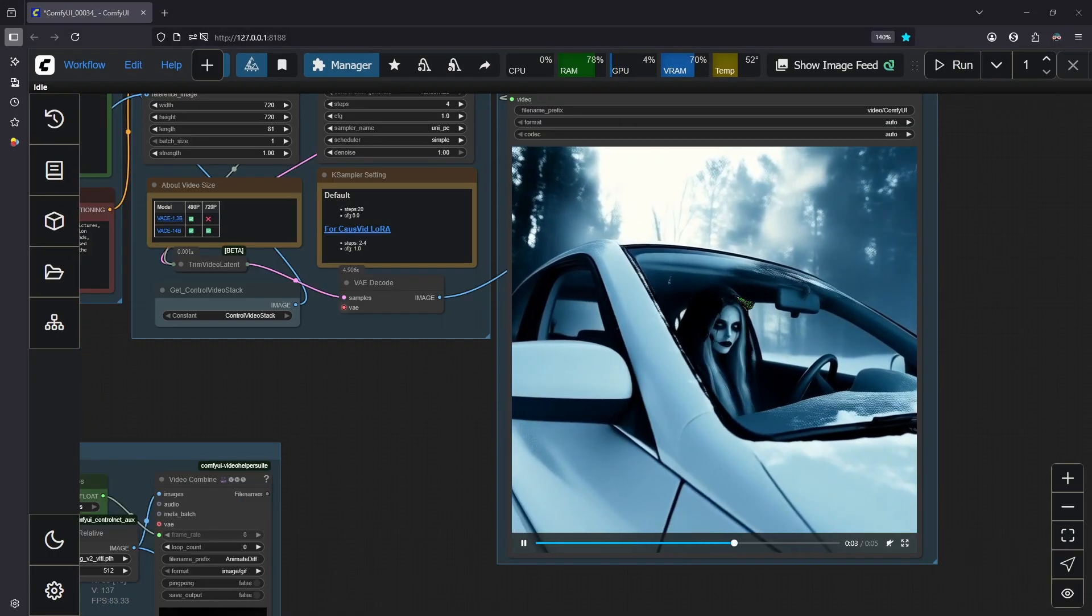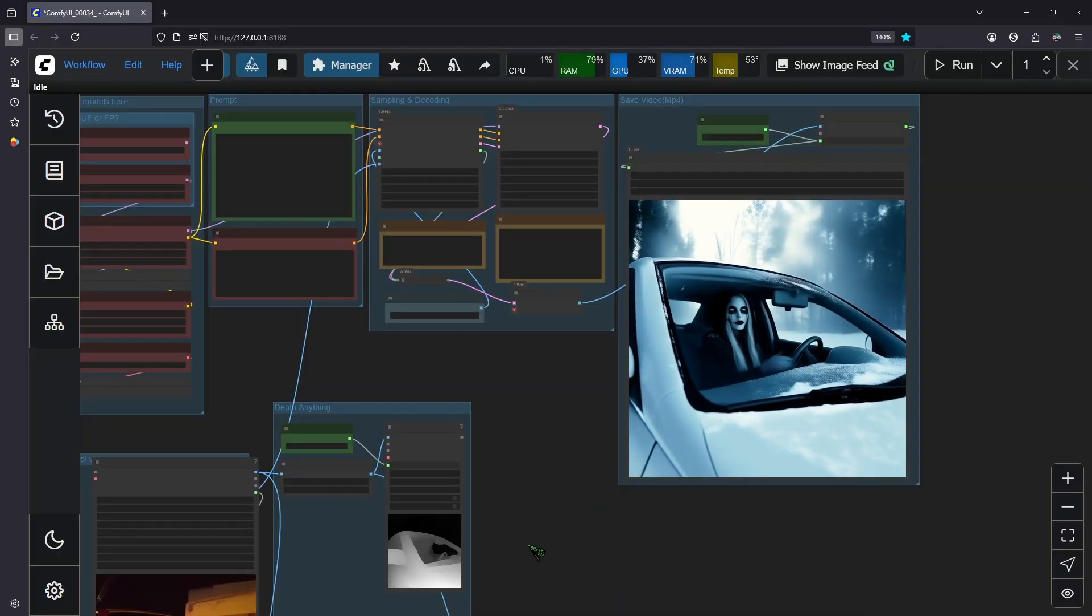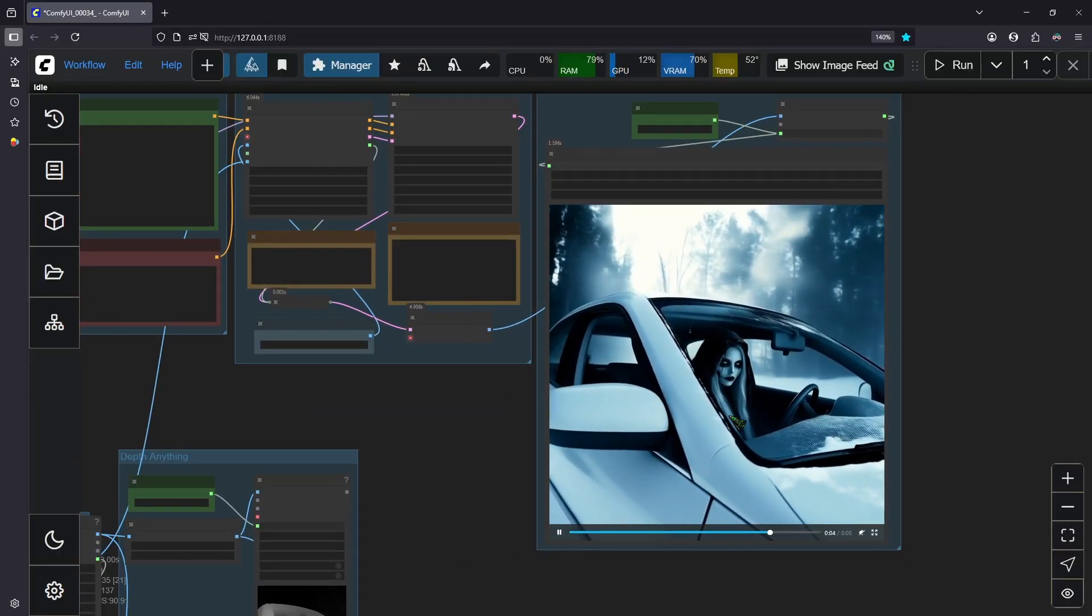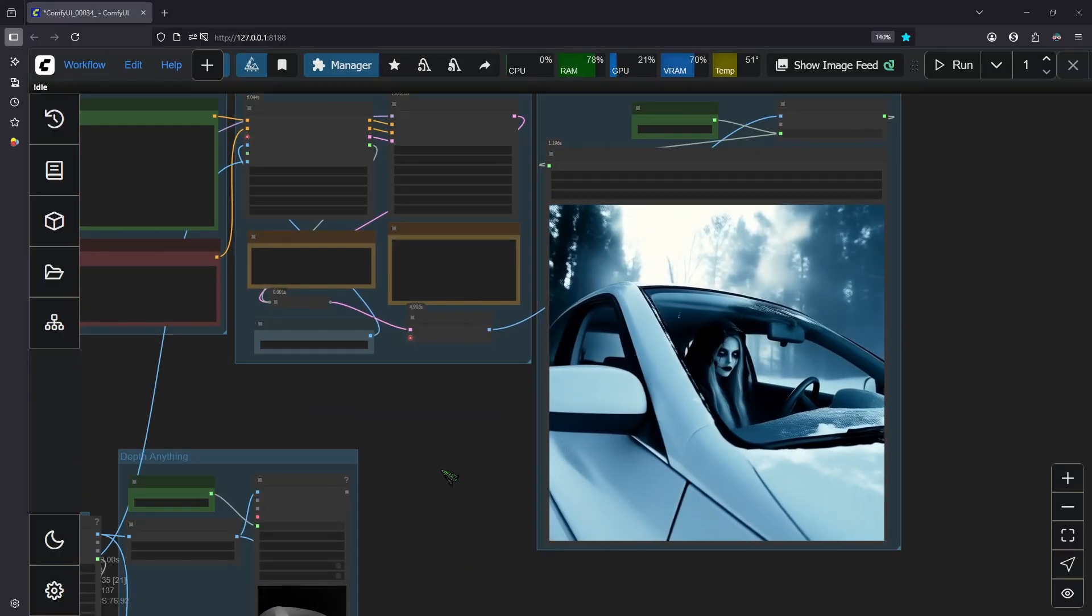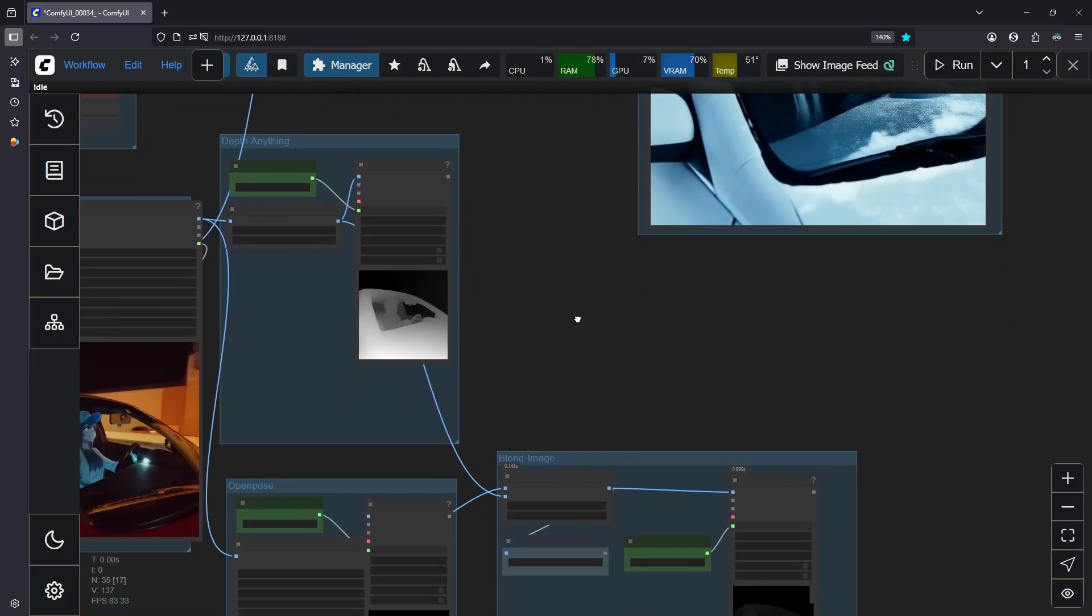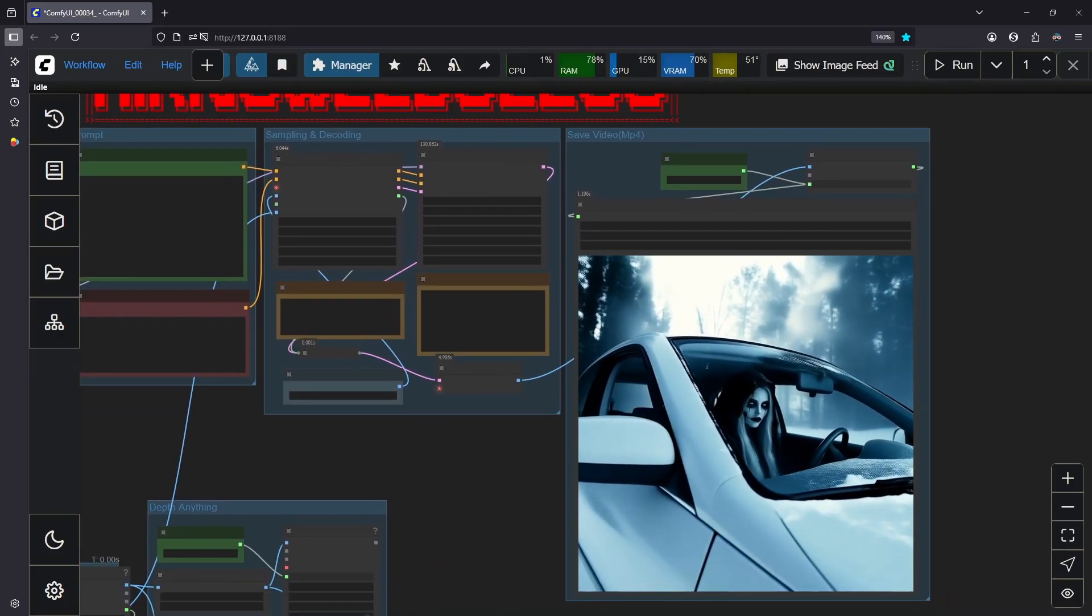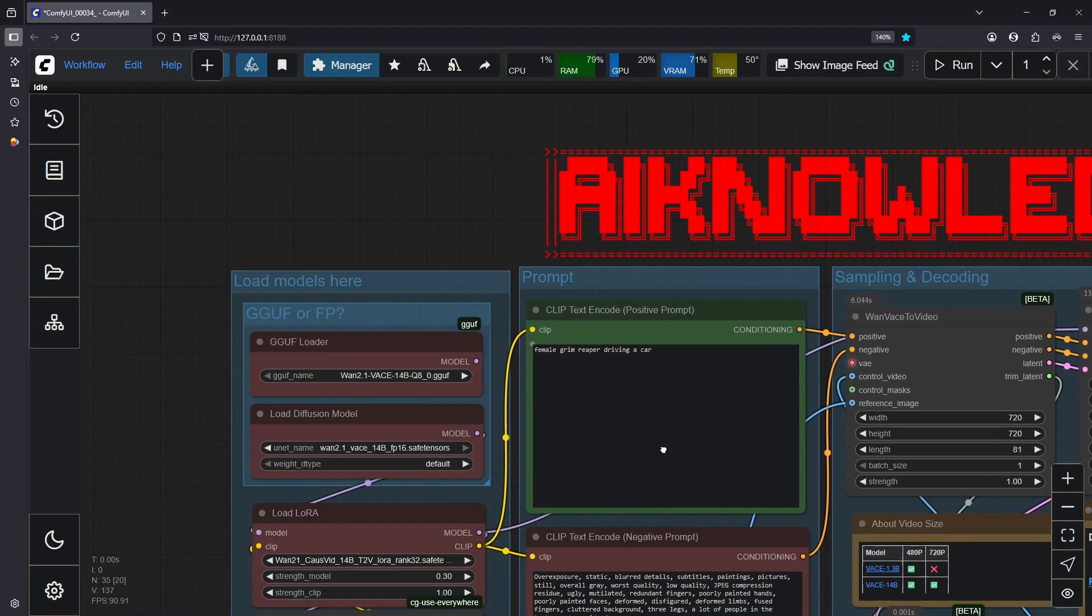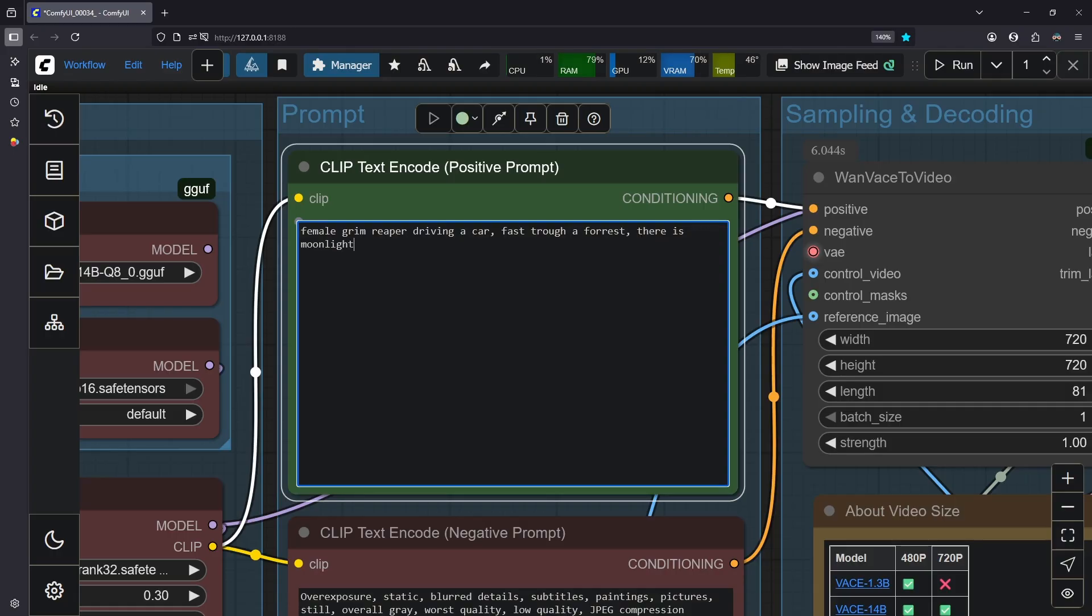So here you can see we have less influence of the depth map, but at the same time we have less movement. You need to keep this in mind when you play with these values here of the blend image. We could try to fix it with a prompt though. Female Grim Reaper driving a car fast through a forest. There is moonlight visible behind the clouds.